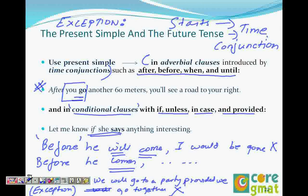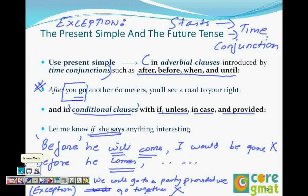Shall we stop here and take the other tenses in the next video? We have continuous tenses coming up next, so we'll cover those in the next video. Thanks a lot.